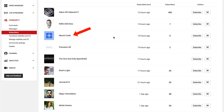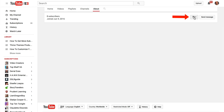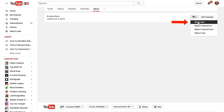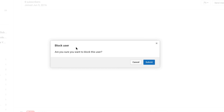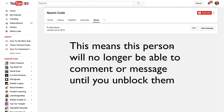To block a subscriber, just click on the subscriber's name. This will take you to their channel. Click on the About link, then go to the flag icon, click on the drop down, and click Block User. A message will pop up saying 'Block user — are you sure you want to block this user?' Then you just click Submit.